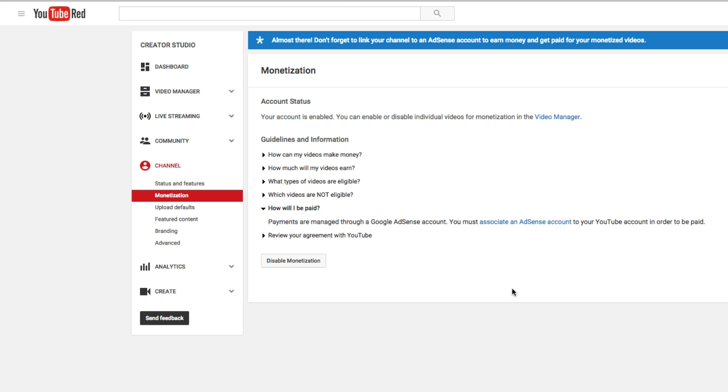If you do not link your AdSense account to your YouTube channel and the monetization is enabled, you're not going to get paid. So make sure you link your AdSense account.